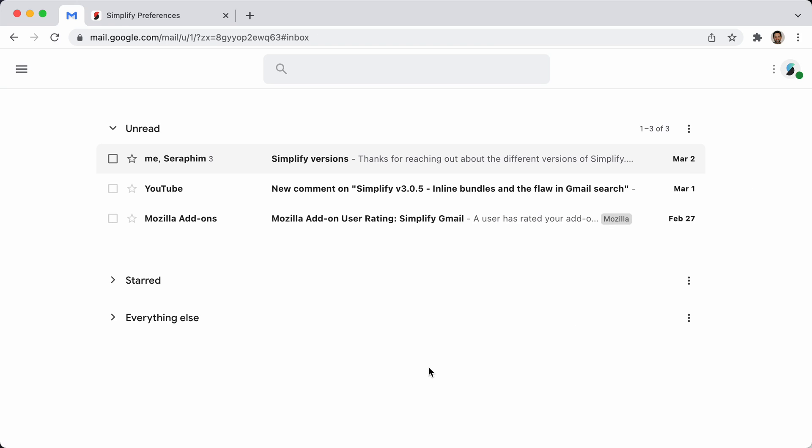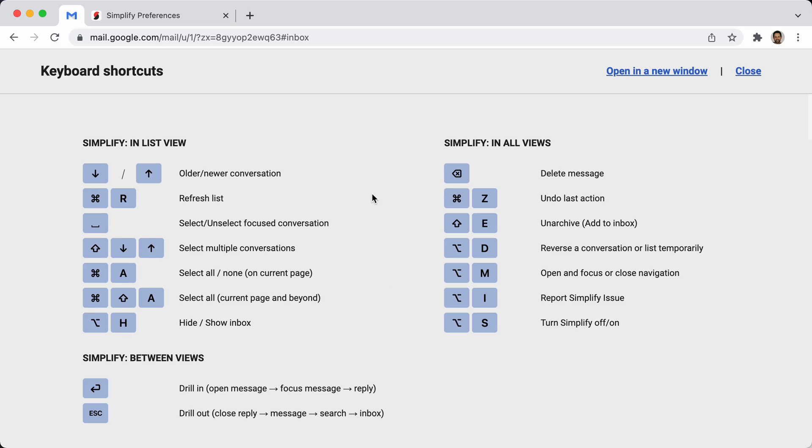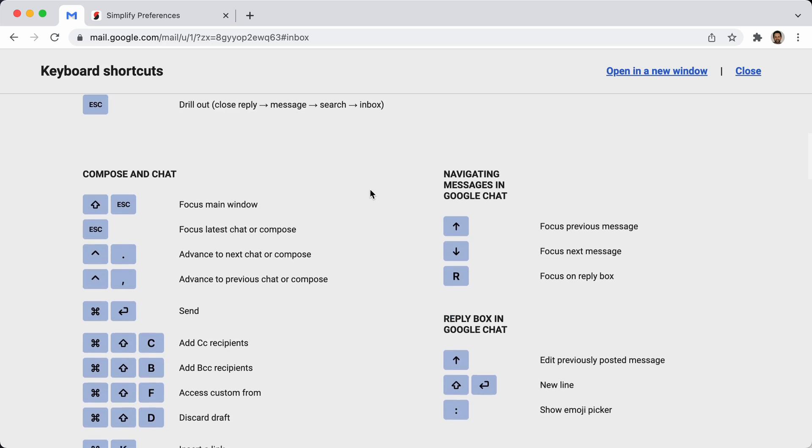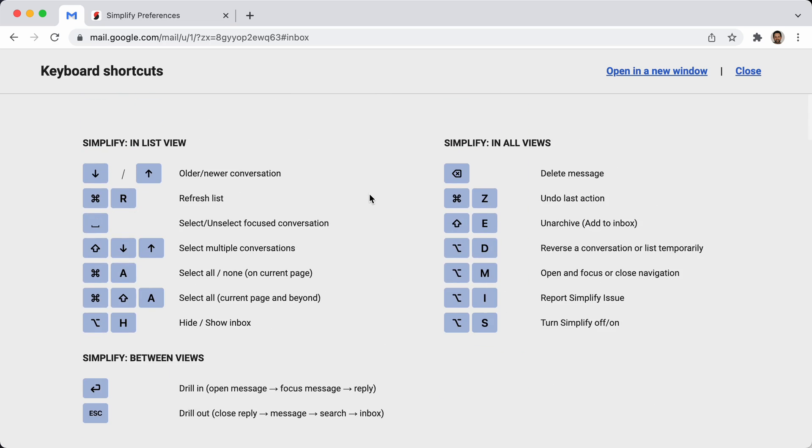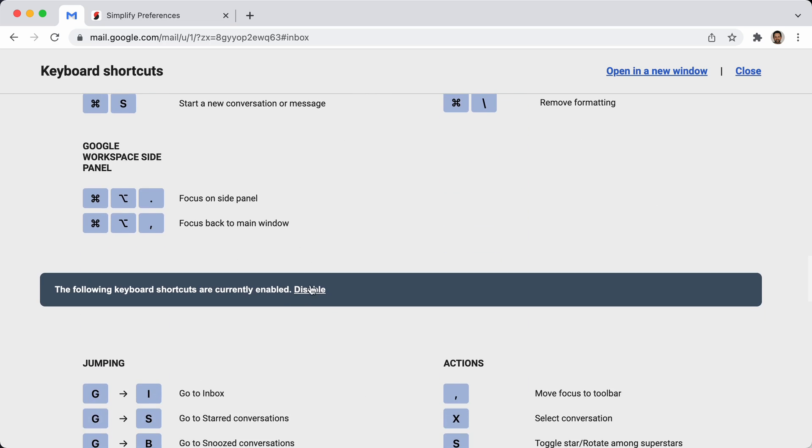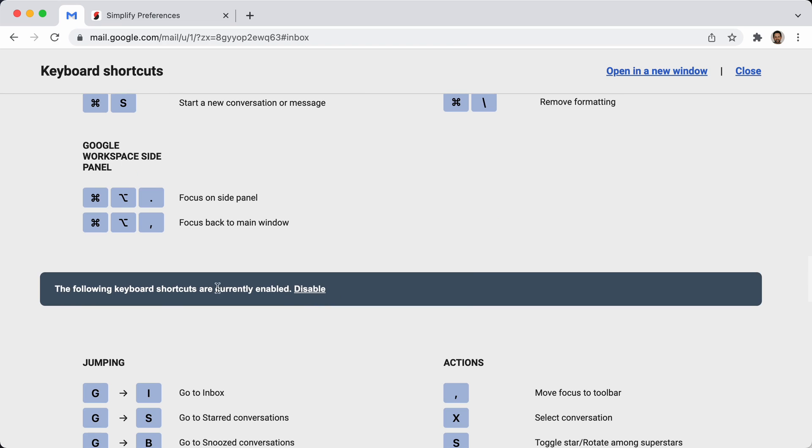One last new feature I'm adding is I've cleaned up the quick search for chat and spaces. So, if you have keyboard shortcuts enabled, so if you hit the question mark, you can come down here, and see right here, I have them enabled.